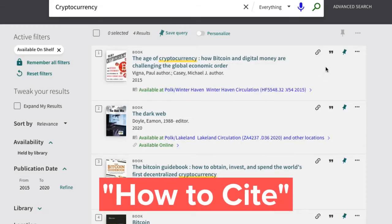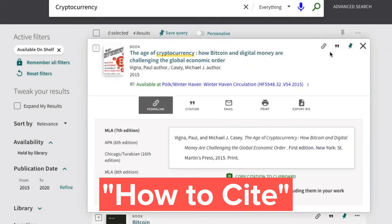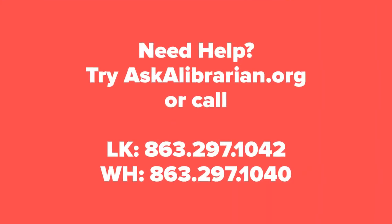Need a citation for your Works Cited or References page? Click on the quotation mark on the record for your book. Need help? Try askalibrarian.org to email or chat, or give us a call.